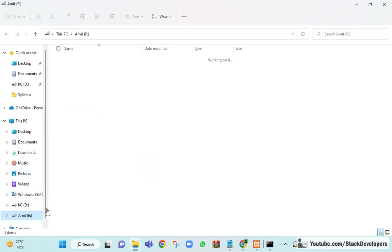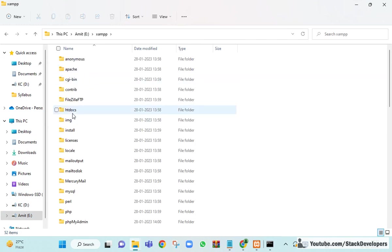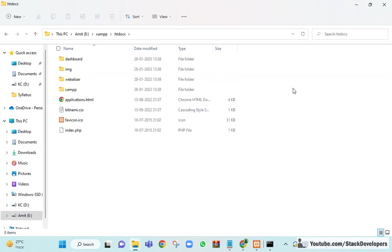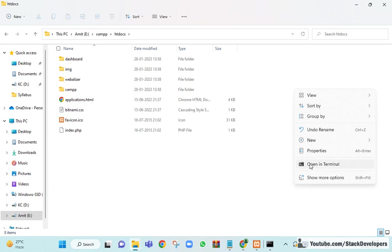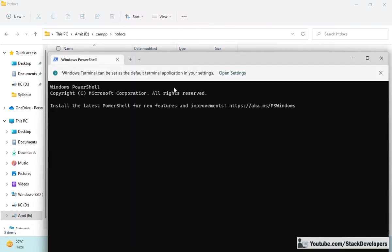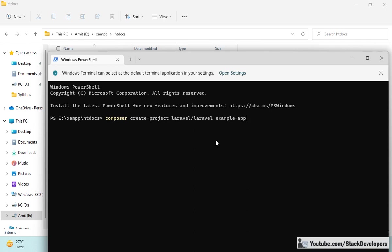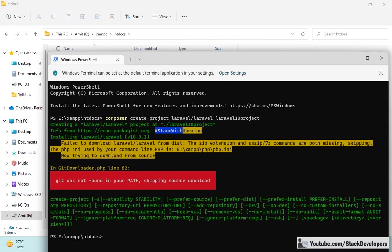I am going to run this in my E drive XAMPP htdocs folder. Inside htdocs, I right-click and open in Terminal. I copy the installation command, remove 'example-app', and replace it with the project name 'laravel10project'. Then press Enter and the Laravel 10 installation will start.